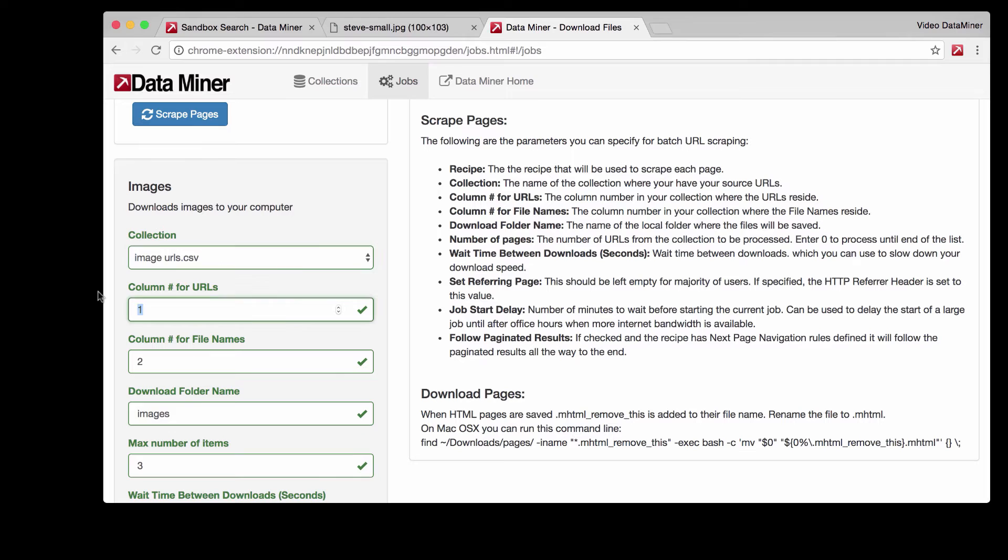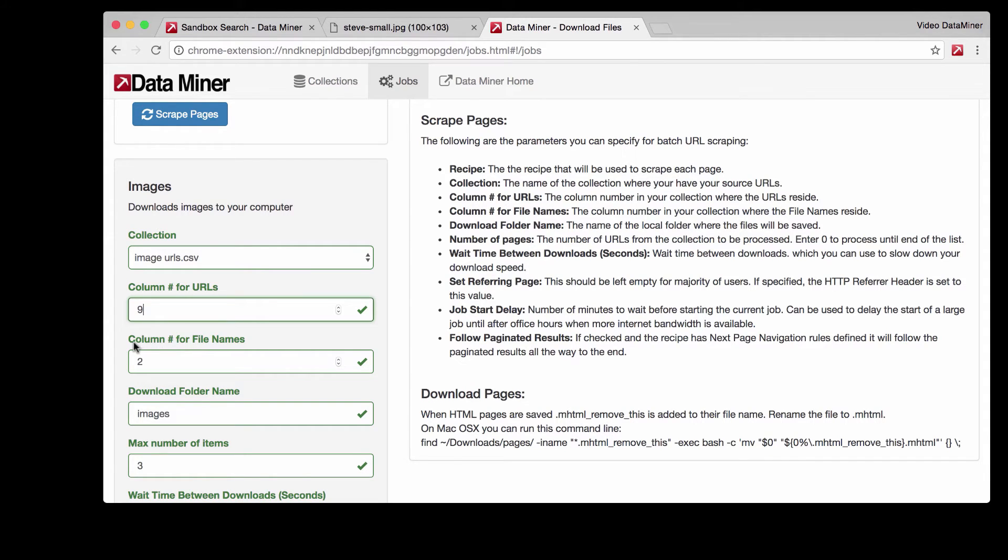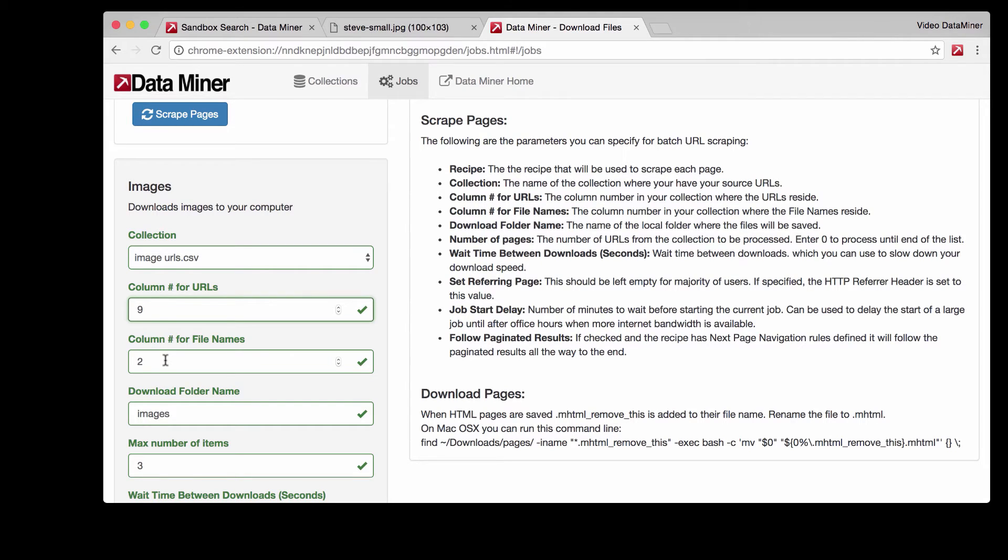I believe that was nine. Column number for file names is just the different names that we will name the files. Any information in column two is what will be the file names.